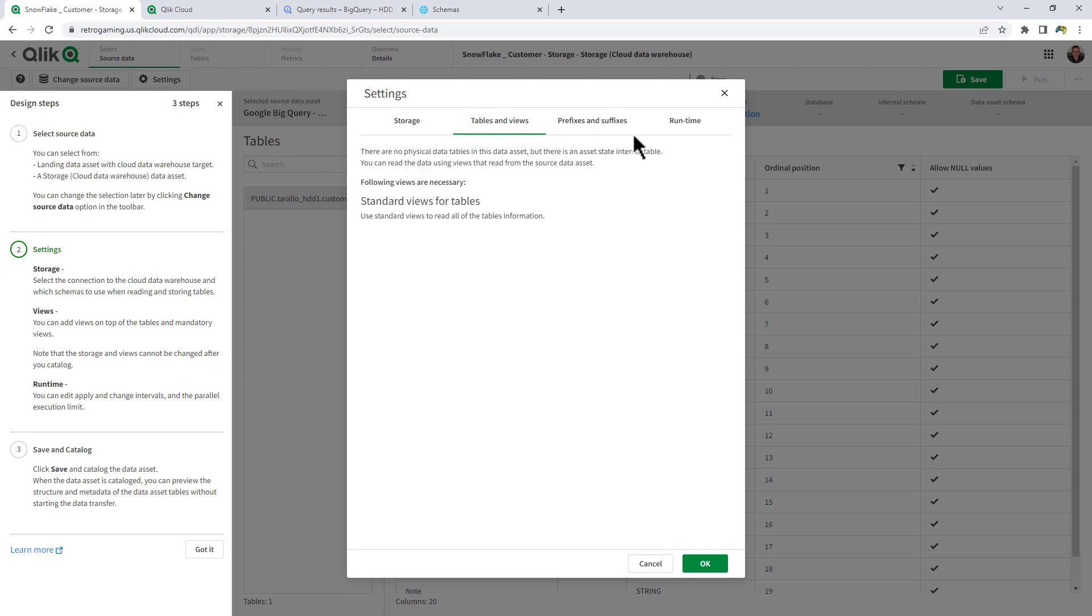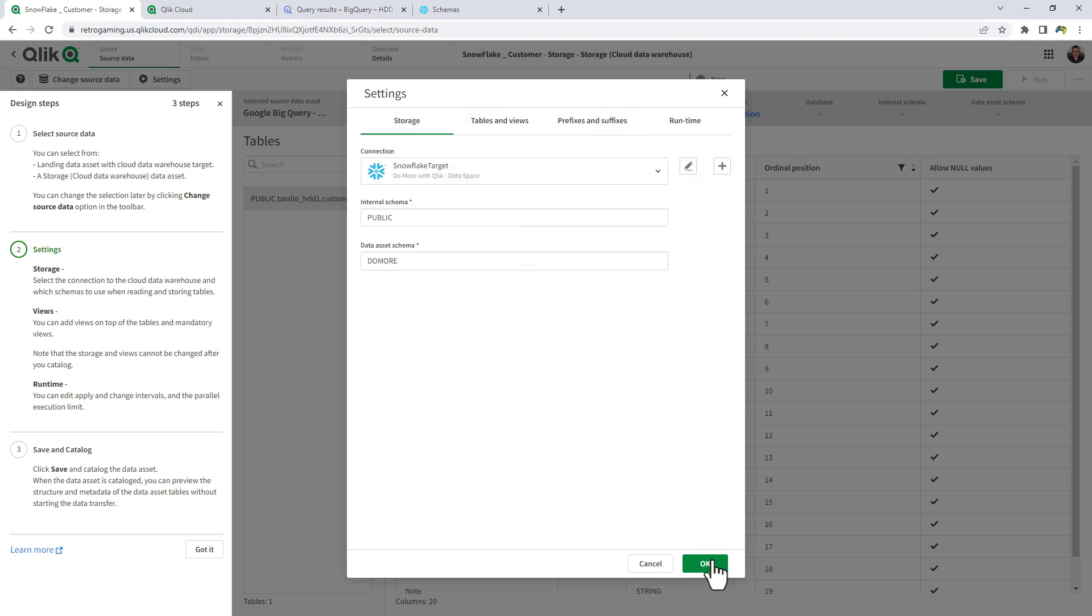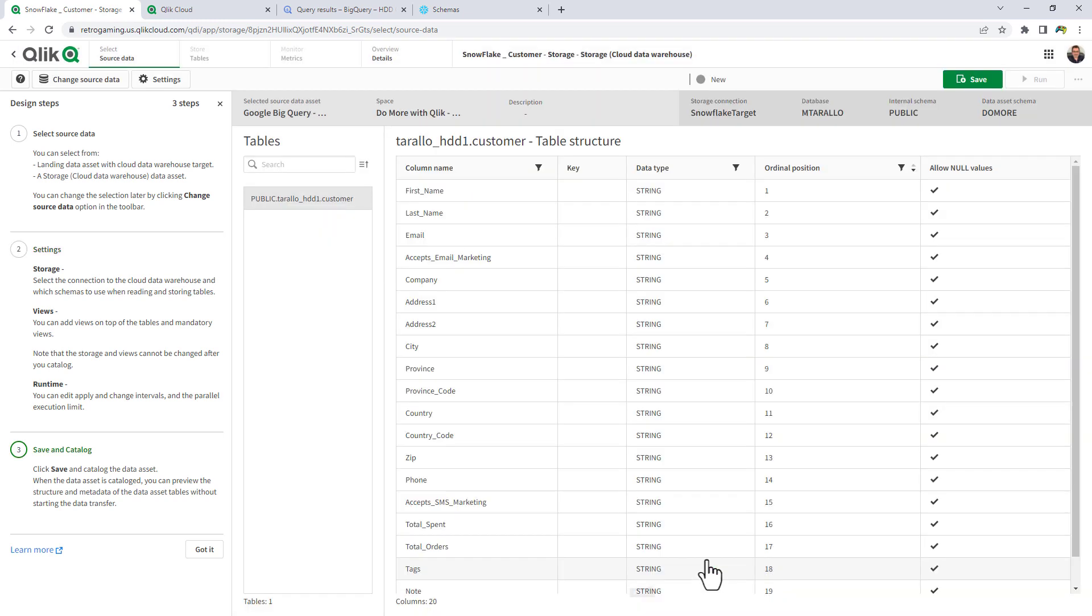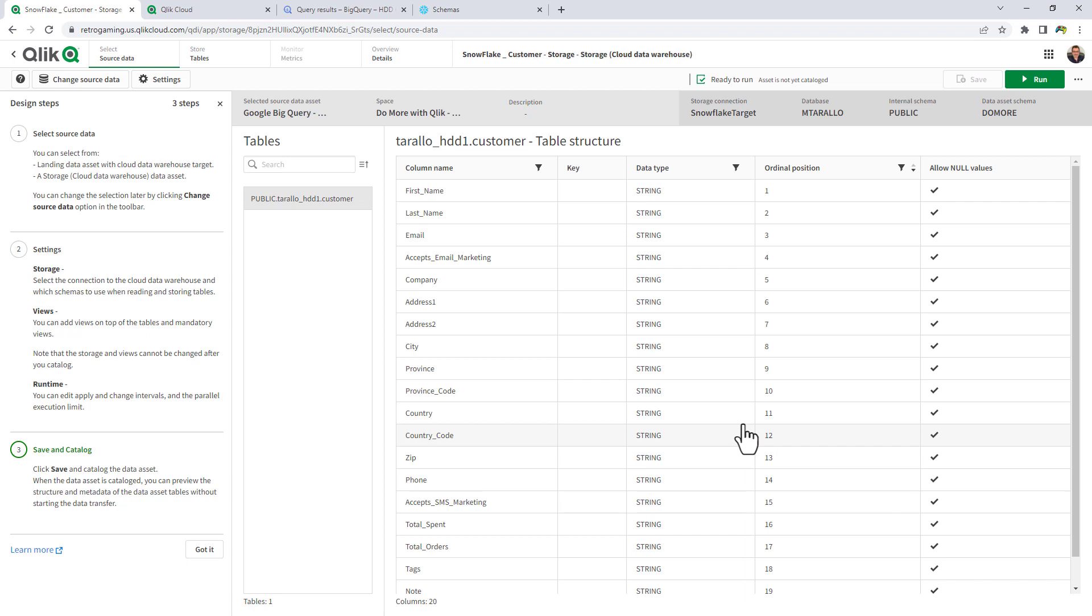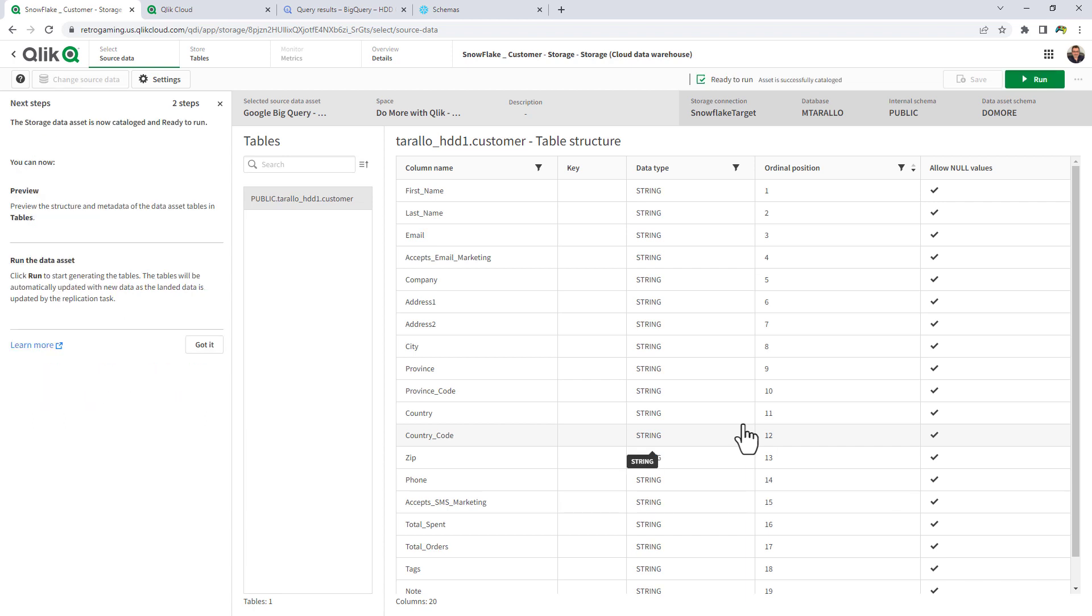I'm not going to mess with any of these settings for now, and just click OK. Then I'm going to click save. And then catalog now. And now this storage asset is going to be left in what's called a running state. So we're going to click run.